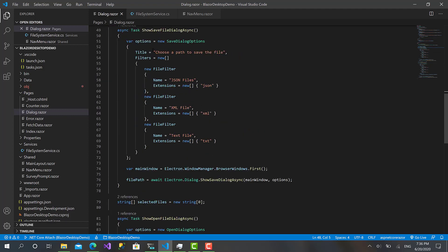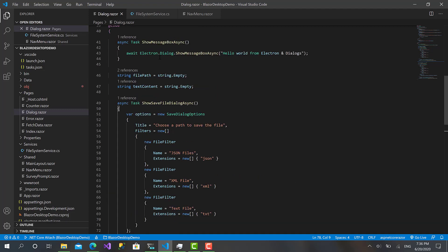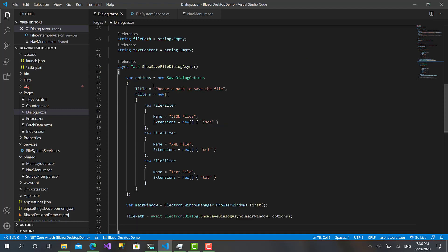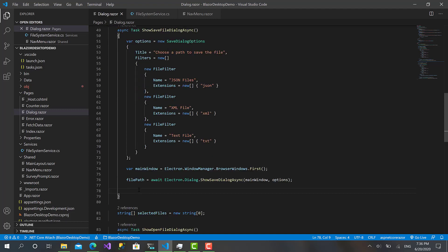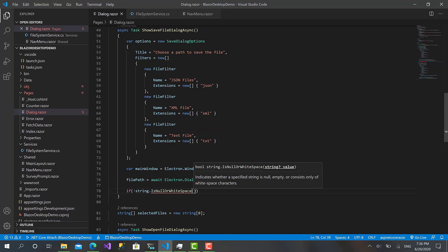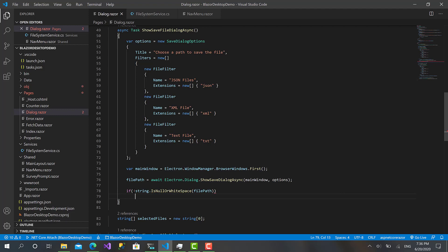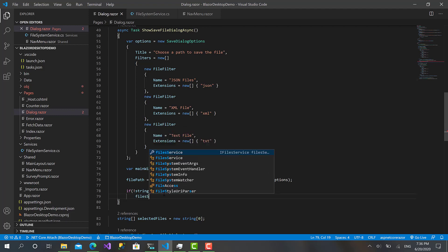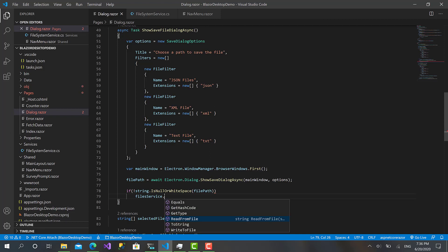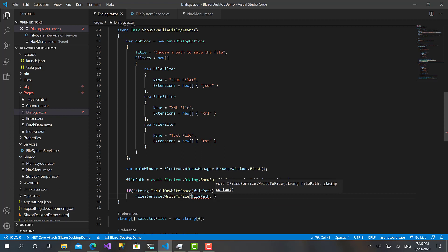And now for the save file dialog, when the user clicks this file, I want to take the content from the text area and save it into a file by the file that the user selects. So let's make a check that the user selects a file and didn't just cancel the dialog. In this case, I will call filesService.WriteToFile, and it takes two parameters: the file path selected from the user in the save file dialog, and the second one which is the content: textContent.